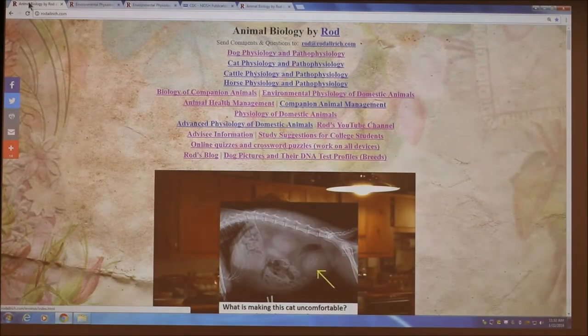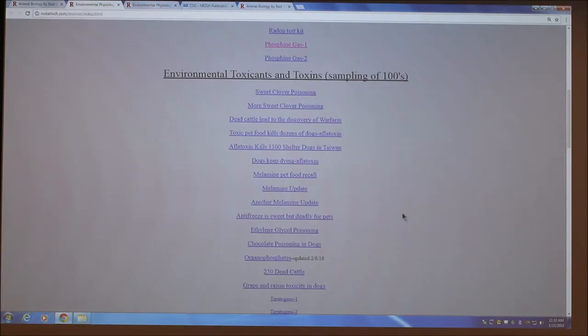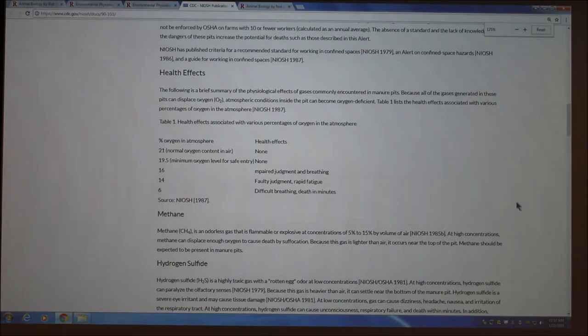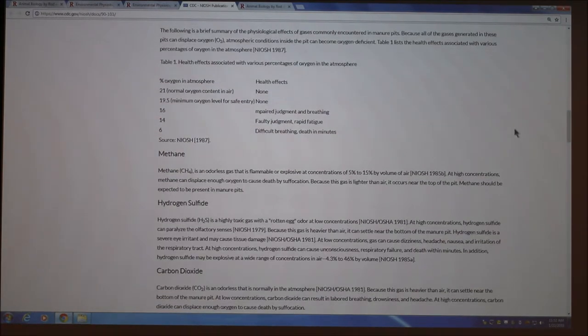So if you ever have insomnia at night, get one of these, open it — it's all chemistry. So let me get over and start talking about silo gas. You've got some of these clips here. One of the clips talks about oxygen percent. And I thought this was very interesting — sometimes you don't always find this. This is a table of percent oxygen in atmosphere and then the health effects.